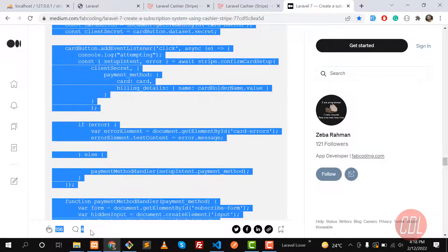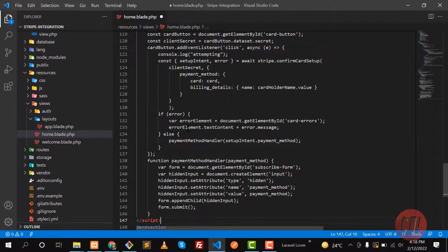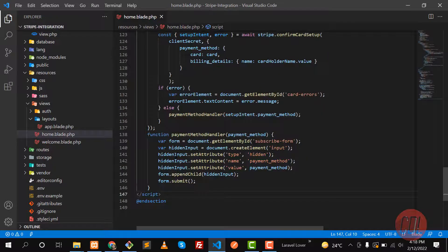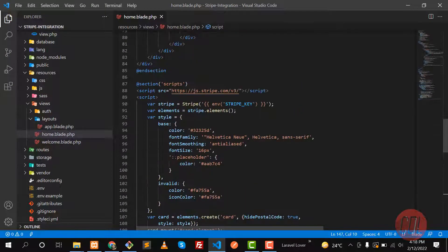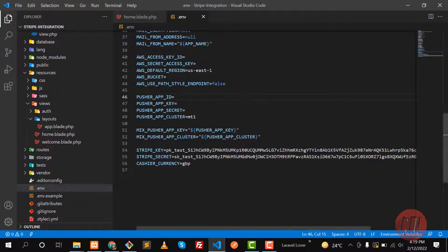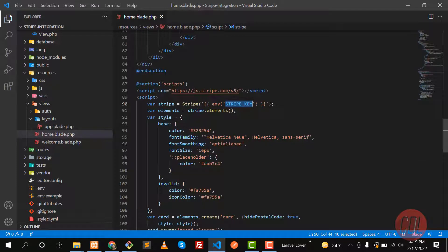Paste the scripts here. In the script block you need to mention your Stripe key. We already added it in the .env file as STRIPE_KEY — this is the public key. The value is retrieved with env('STRIPE_KEY') so it reads from the environment variable.